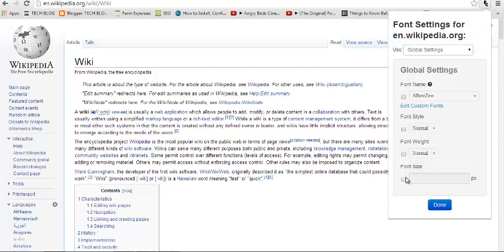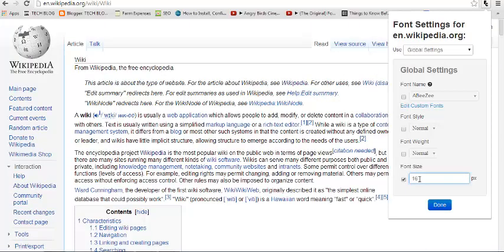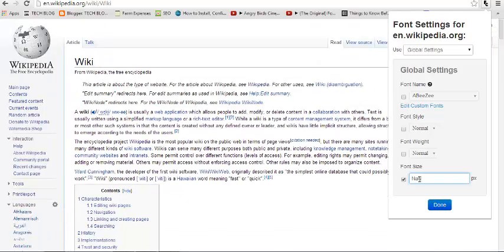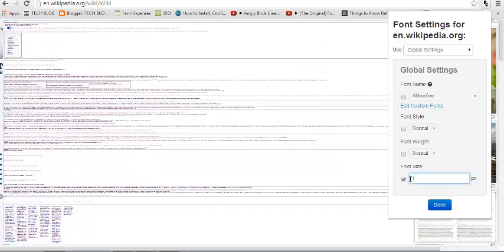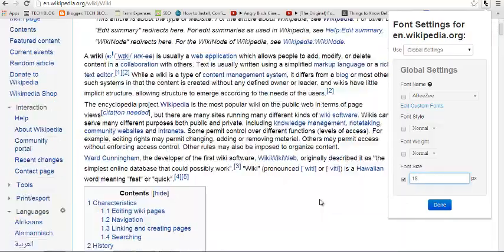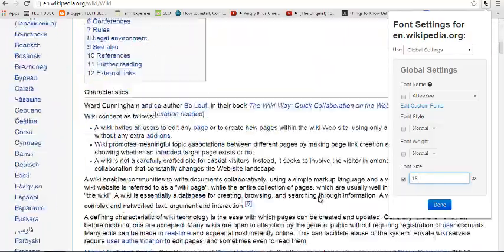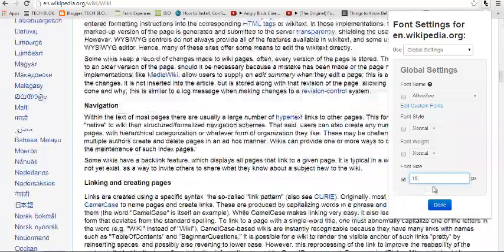And choose the font size you want, say 16, and you can see it changes automatically. You can increase this to 18 if you feel 16 is still not enough for you. You can change this to 18 just like that, and you can see it's now more readable. If you like this, you can click done.